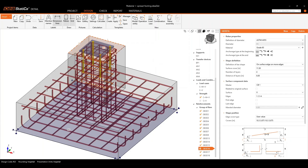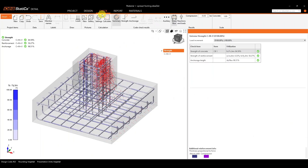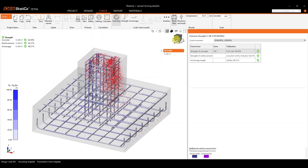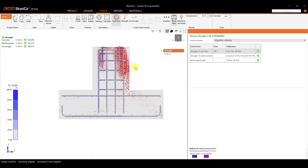Once we run our analysis, we can head on to the Check tab and start looking at the results. Just like Connection, on the left-hand side you will always obtain a summary of your results. In this case, the summary is based on the concrete, reinforcement, and anchorage — so we're looking at the strength checks along with the anchorage checks.